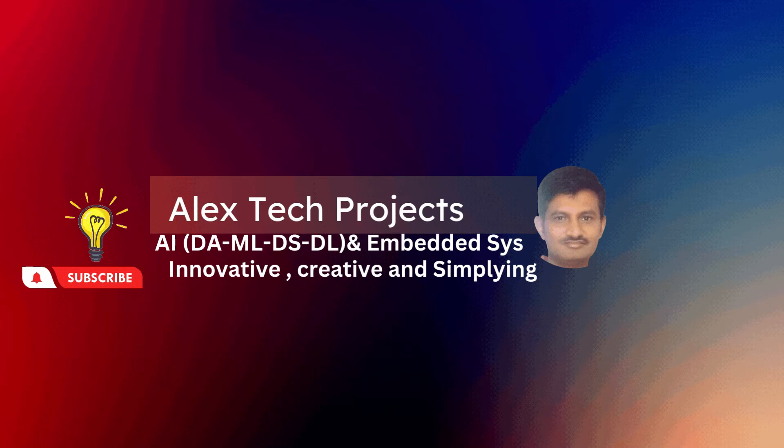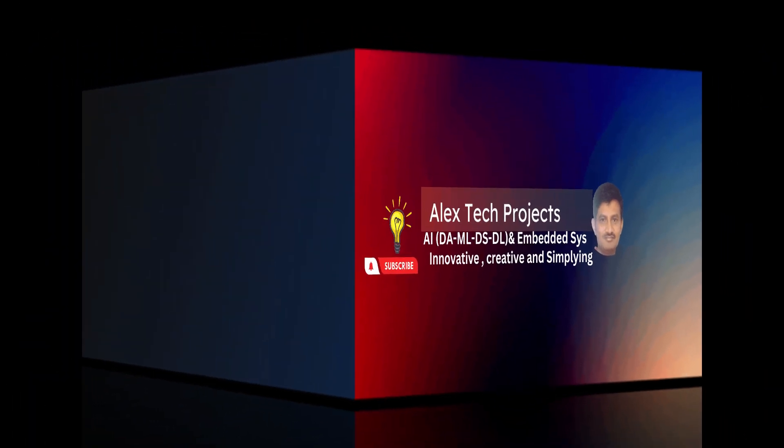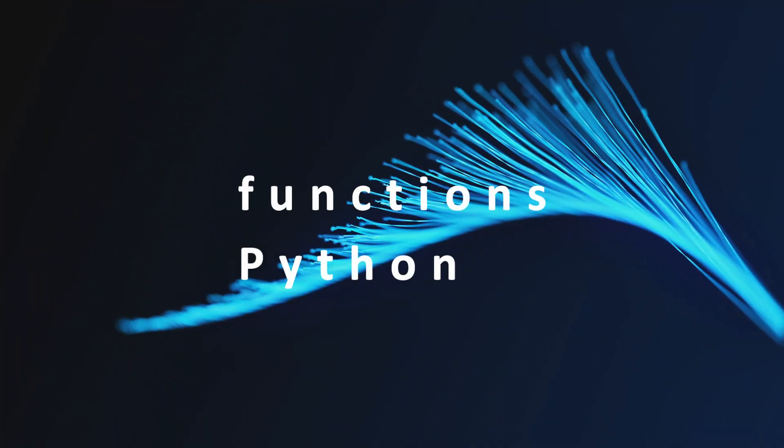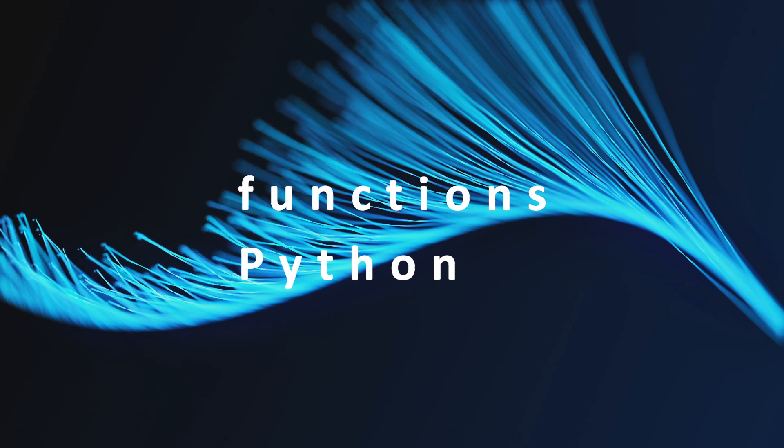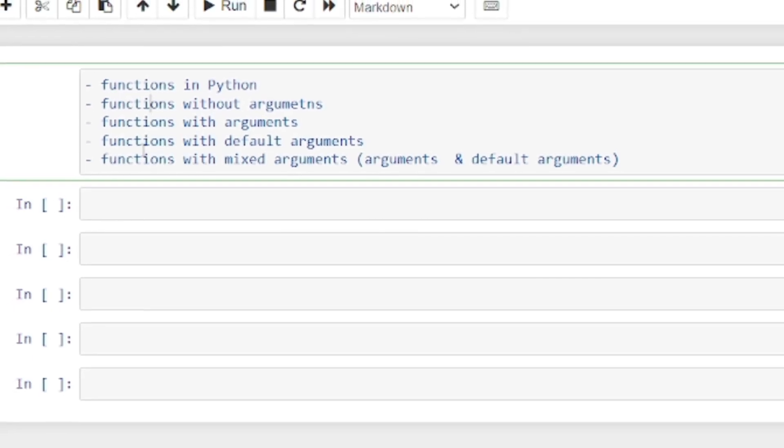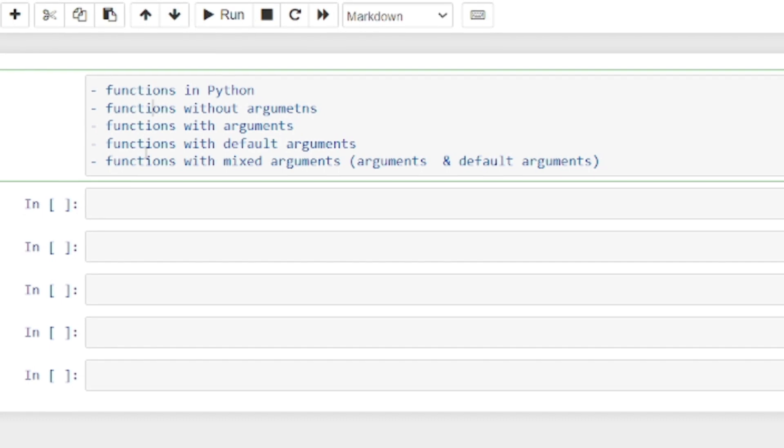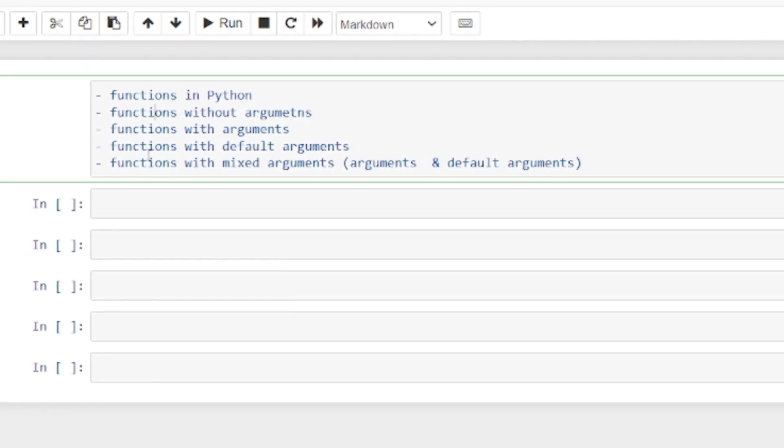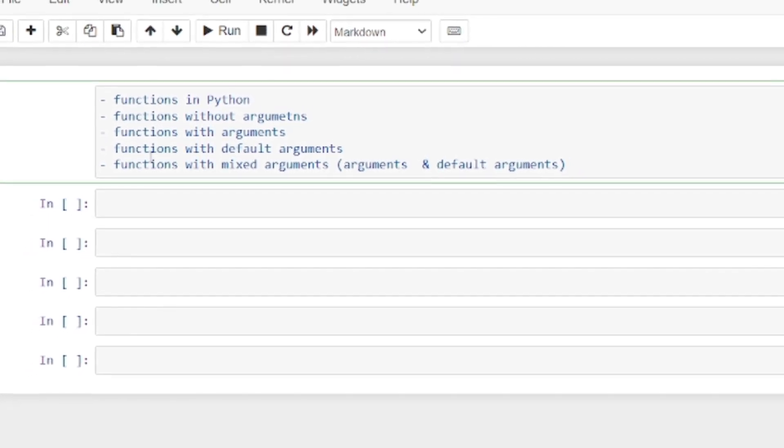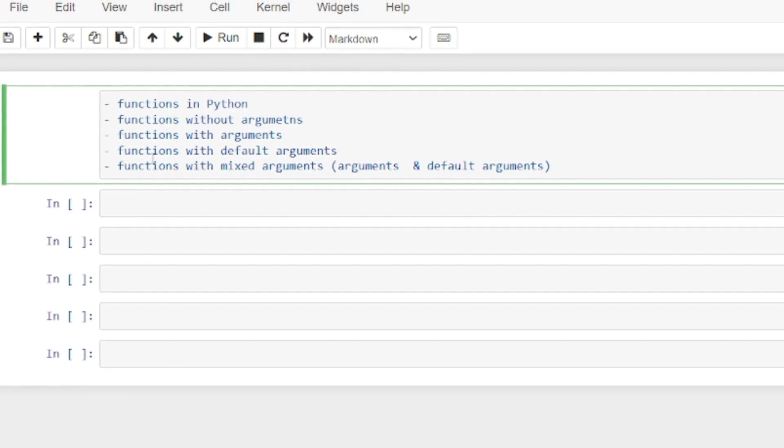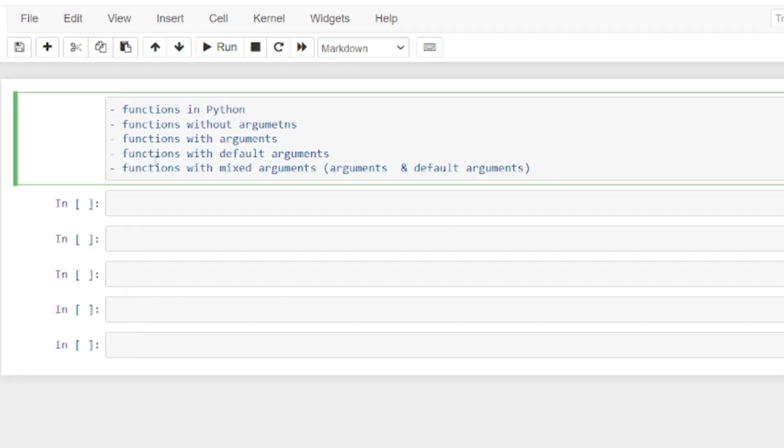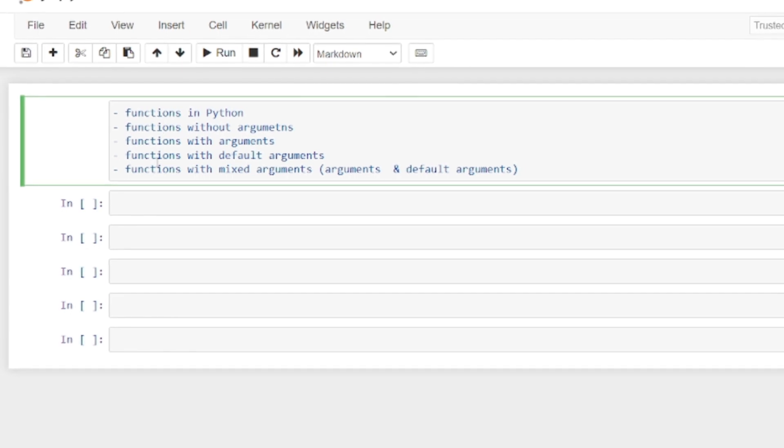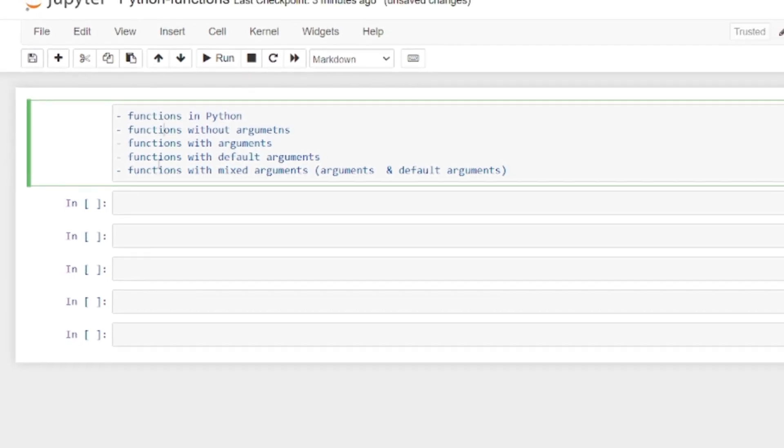Dear aspirants, welcome to our channel Alex Tech Projects. Today we'll see functions in Python, including functions without arguments, functions with arguments, functions with default arguments, and functions with mixed arguments.